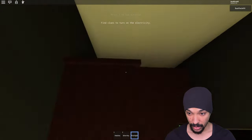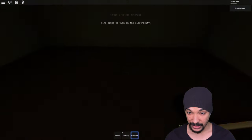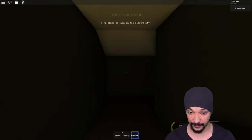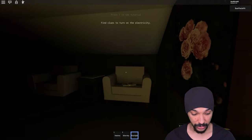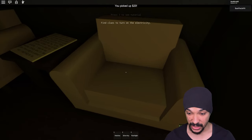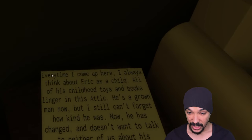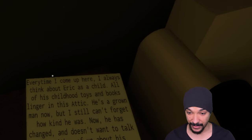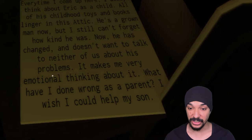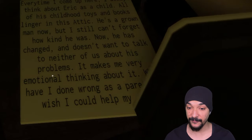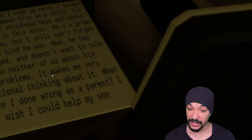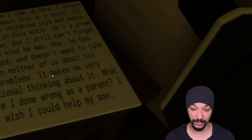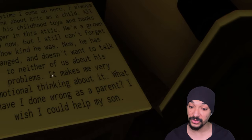Why do I keep falling down? Climb up. Oh crap, this is dark as hell. I don't like this. Oh but I like this money, give me that money. Every time I come up here I always think about Eric as a child. All of his childhood toys and books linger in this attic. He's a grown man now but I still can't forget how kind he was. Now he has changed and doesn't want to talk to neither of us about his problems.